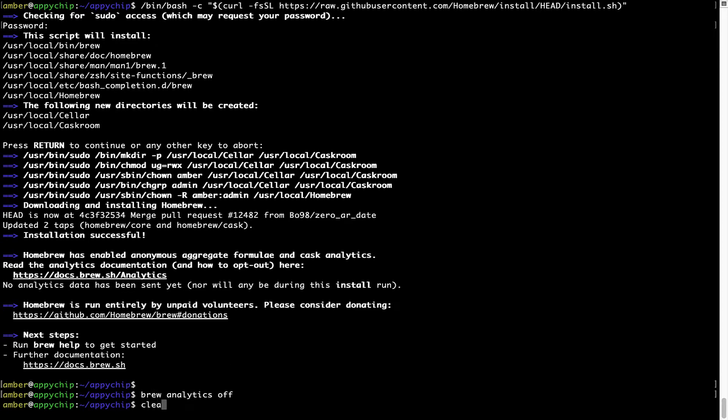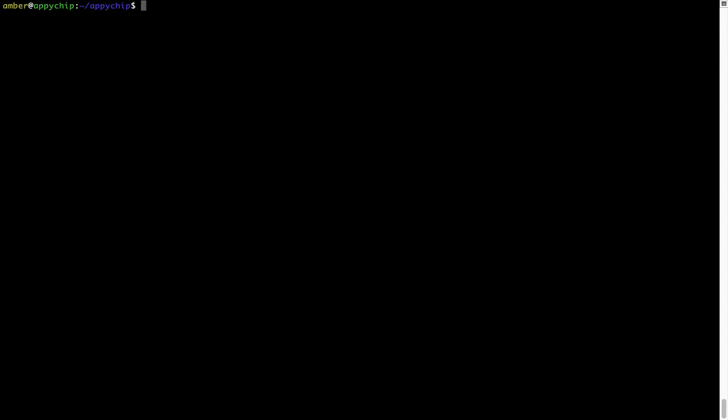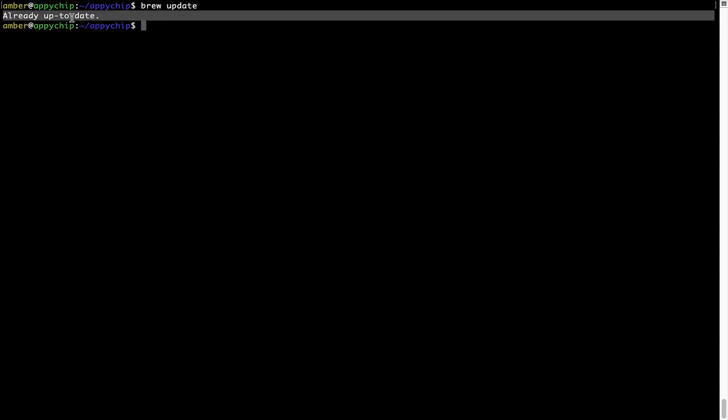Now let's update the package database locally by pulling the metadata of the latest packages on a local map from the central brew repository. This should typically take less than a minute to complete depending on your internet connection speed. To do so, simply type the command brew update and press enter. As you can see, my local brew database is already up to date because I just installed brew on my system.